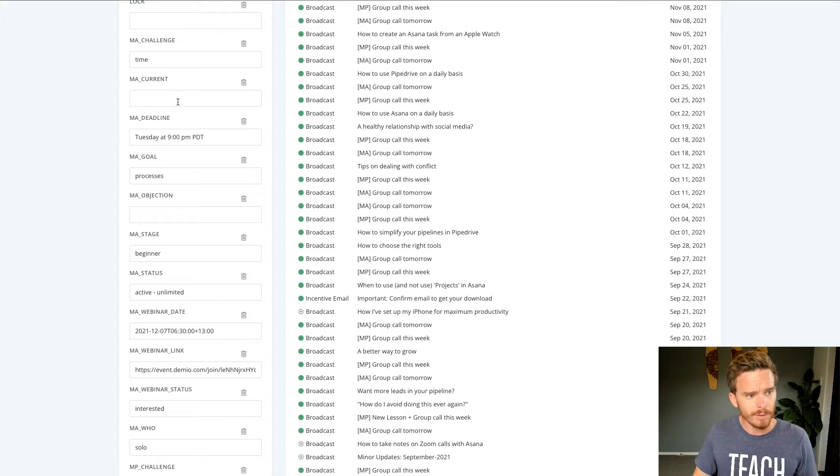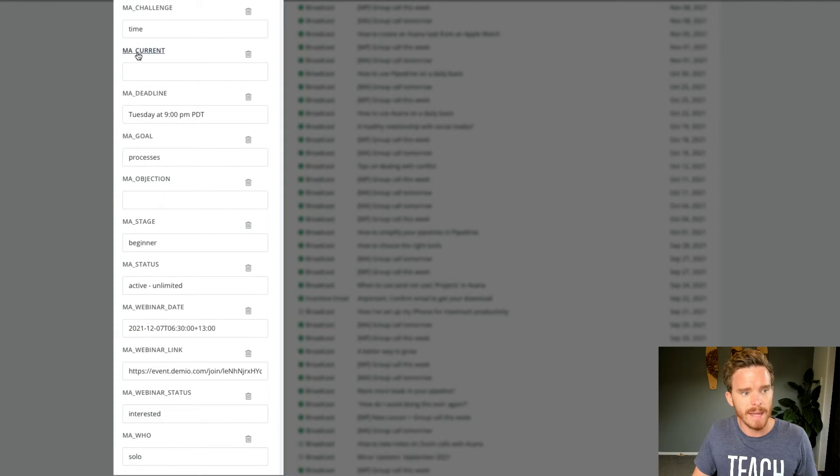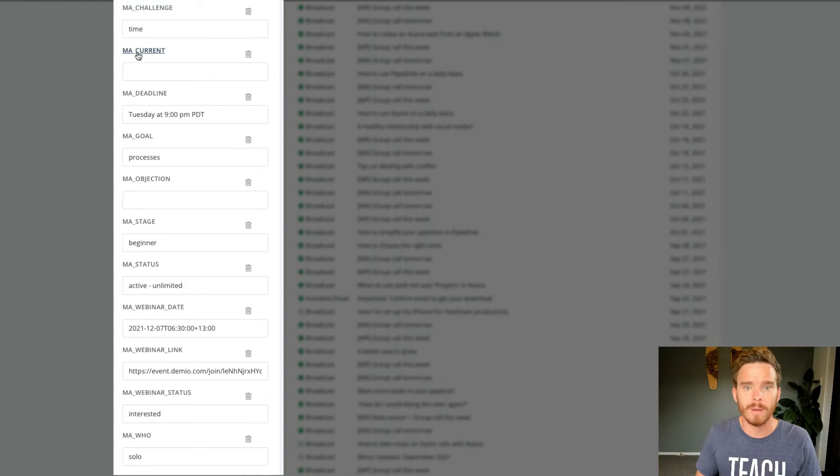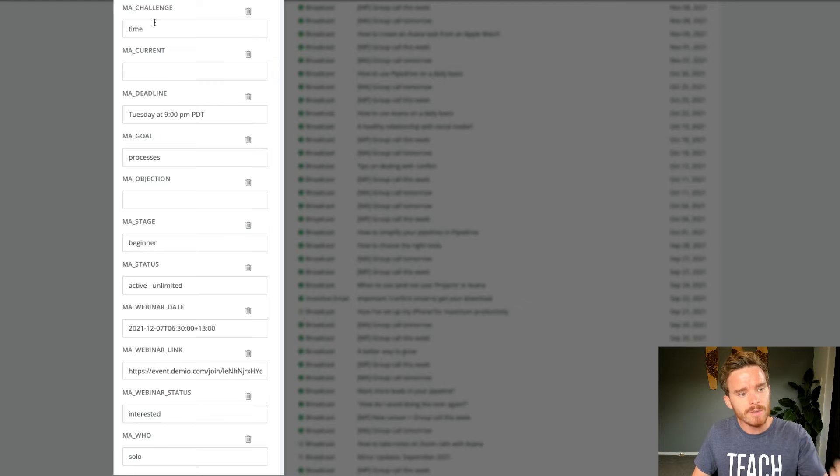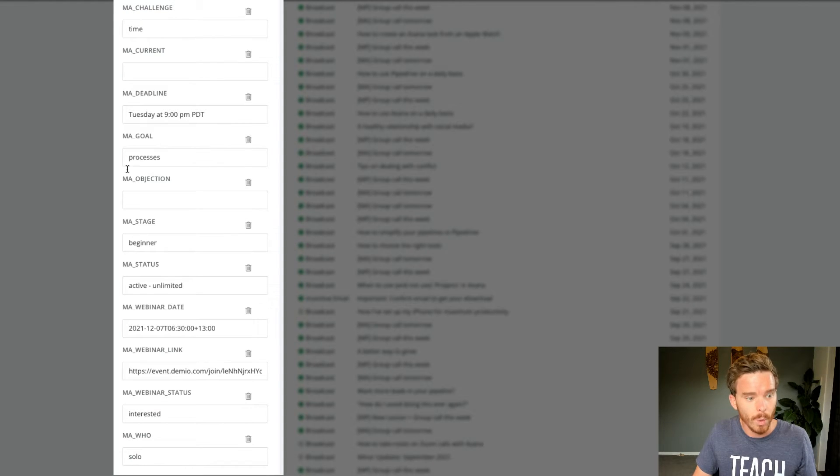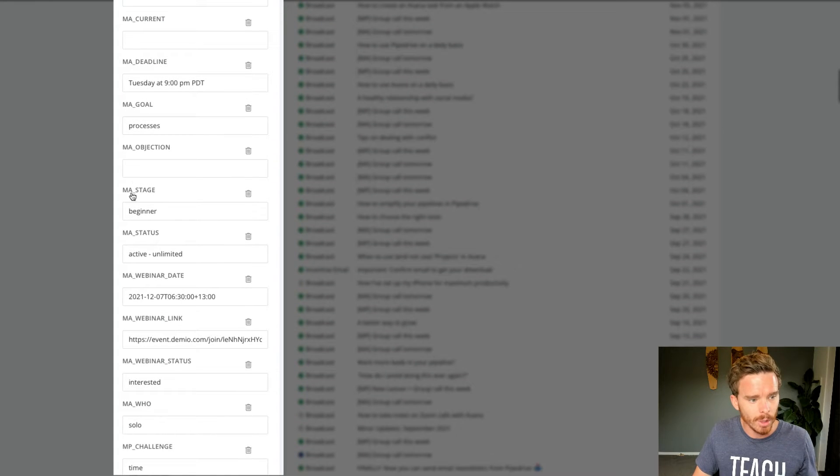I also use a range of custom fields here to collect information about some of the services that I offer. For example, I have these MA fields. MA stands for Master Asana, which is one of the products or programs that I offer on my website. And so I can use these fields to collect information about the challenges they're having with Asana.